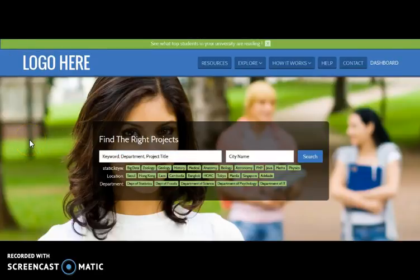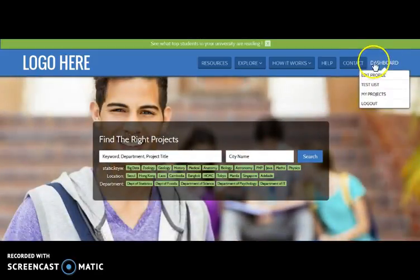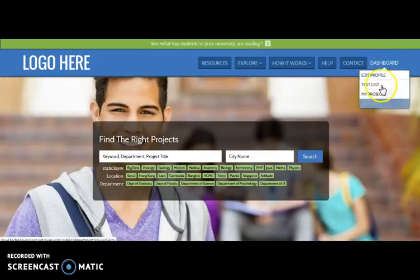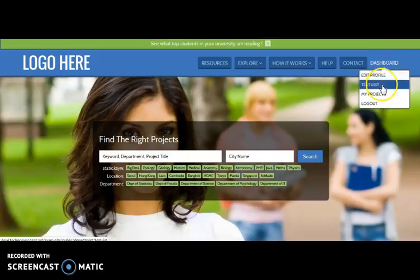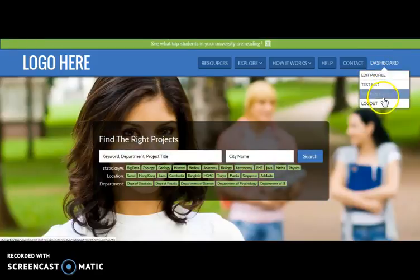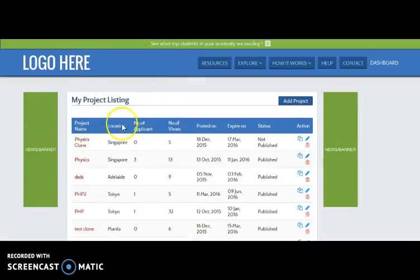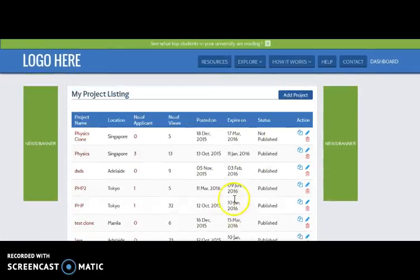We have logged in as a department. Department can create projects and under every project they can create tests. Here you can view the dashboard of the department where there are sections like edit profile, test list, my project, and log out. Here comes the list of projects that the department has posted. Department can either edit or delete the project as per their wish.